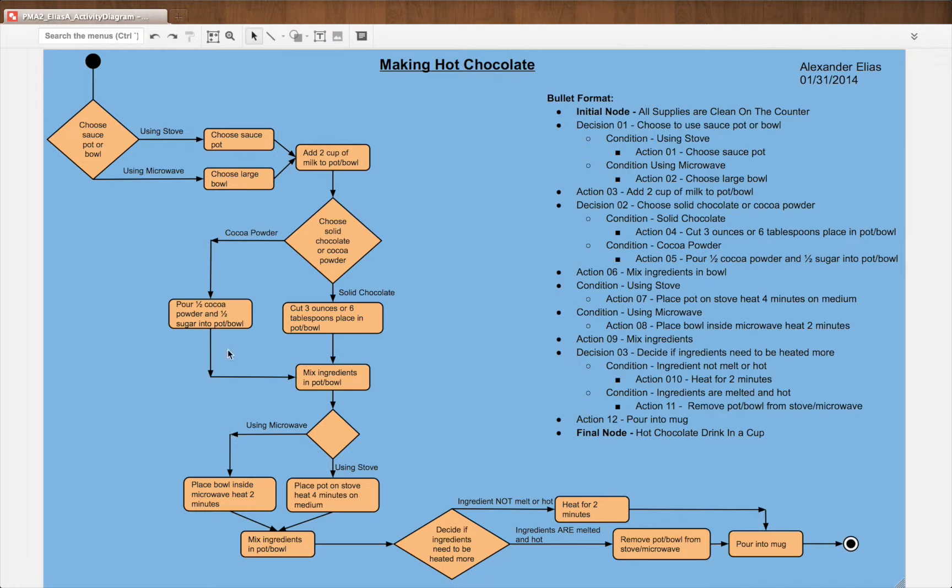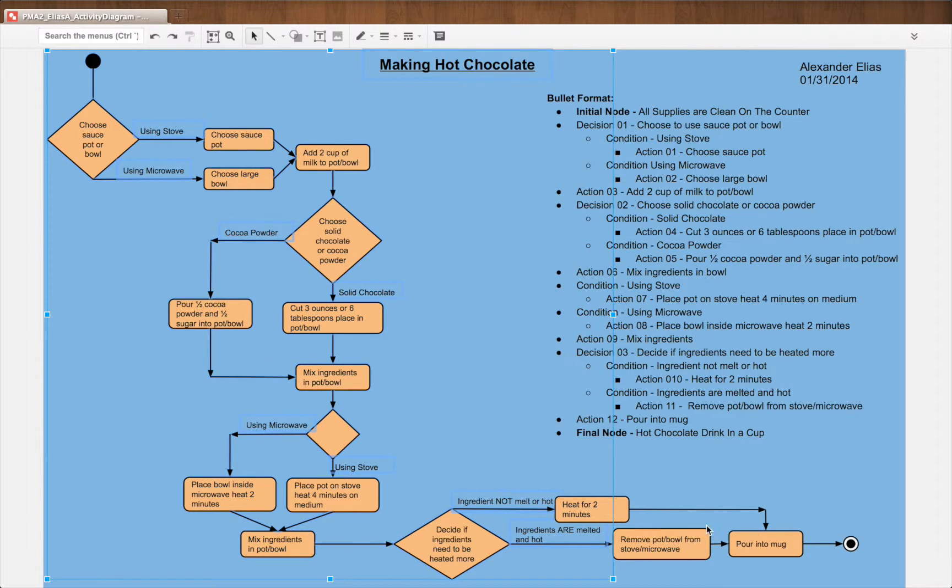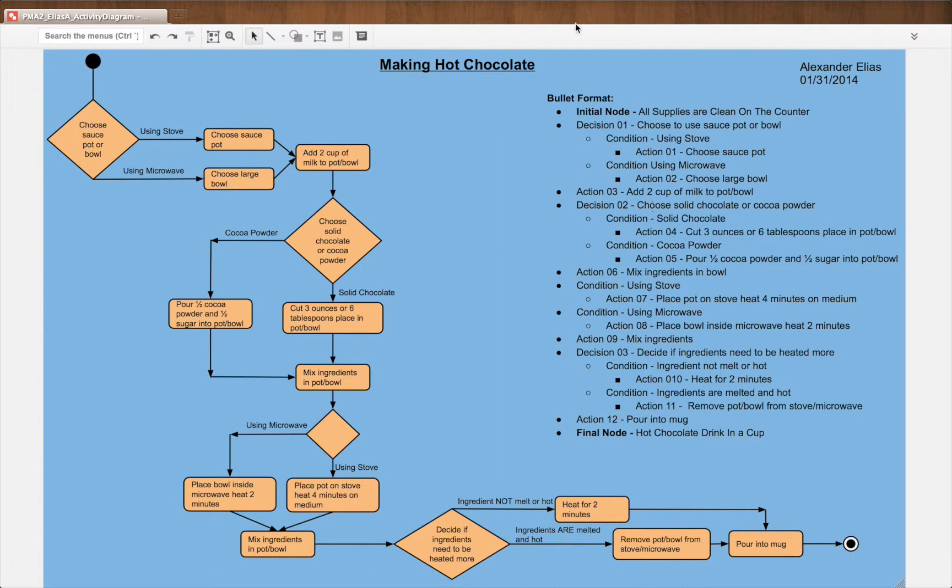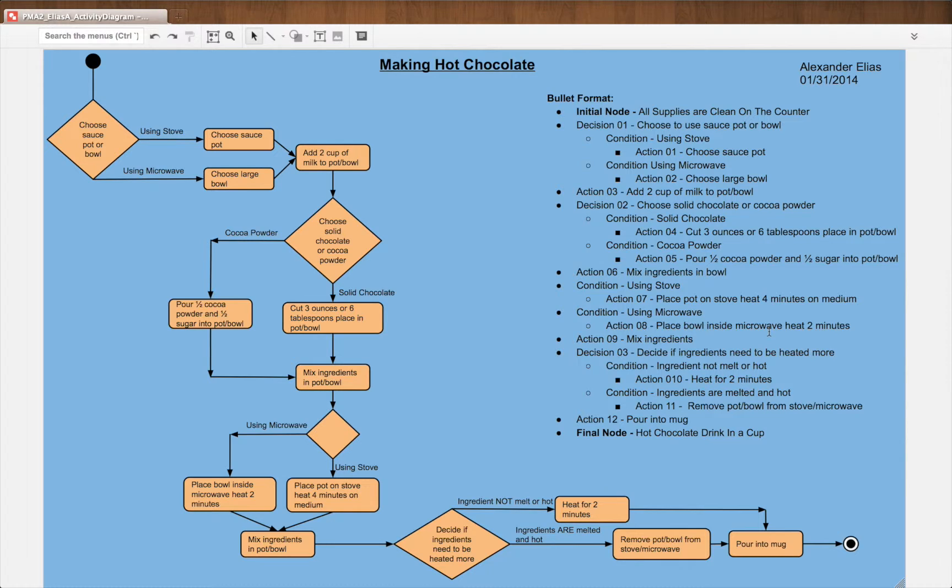And as you see here on the left, this is my flowchart, all this. And then we have my bullet point format and flowchart is simply just symbols on a page which describe a process.